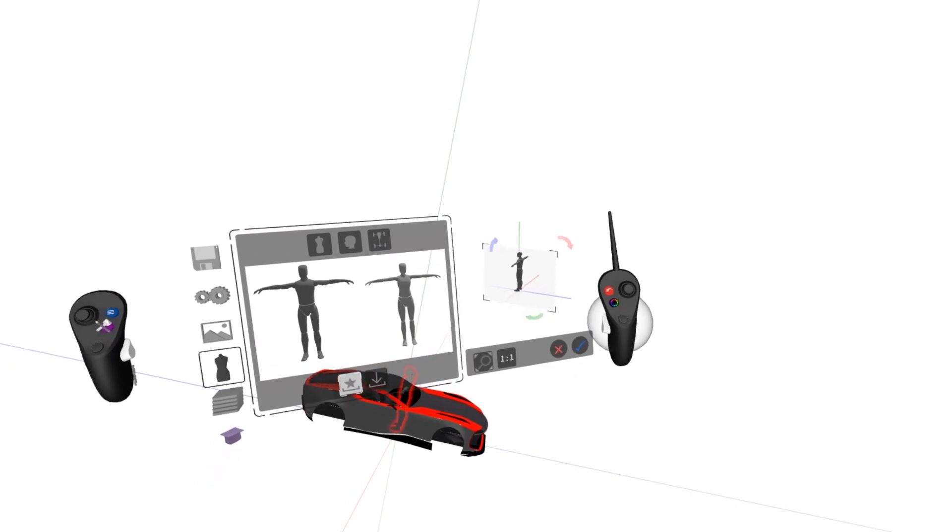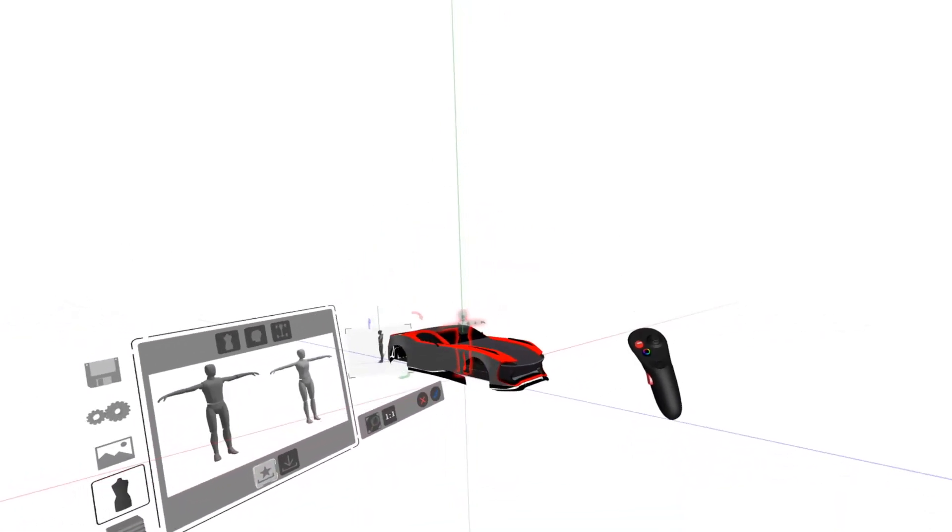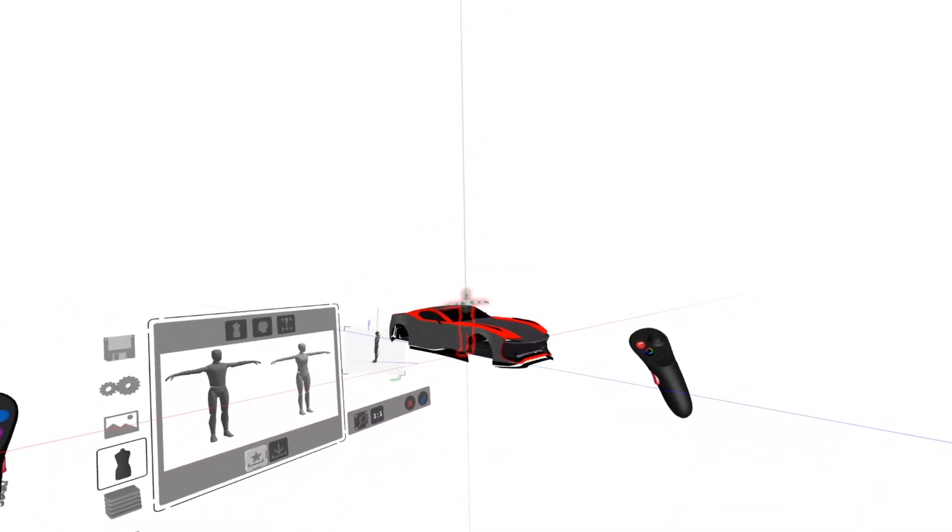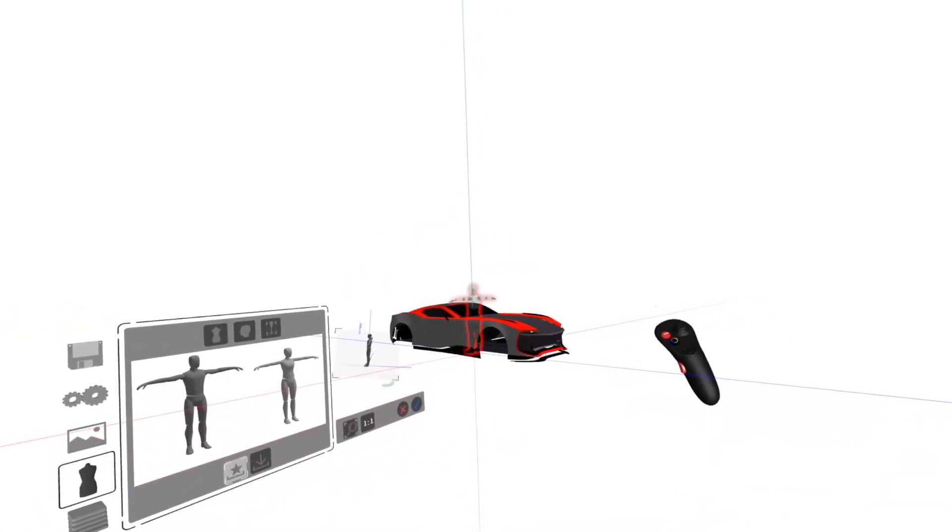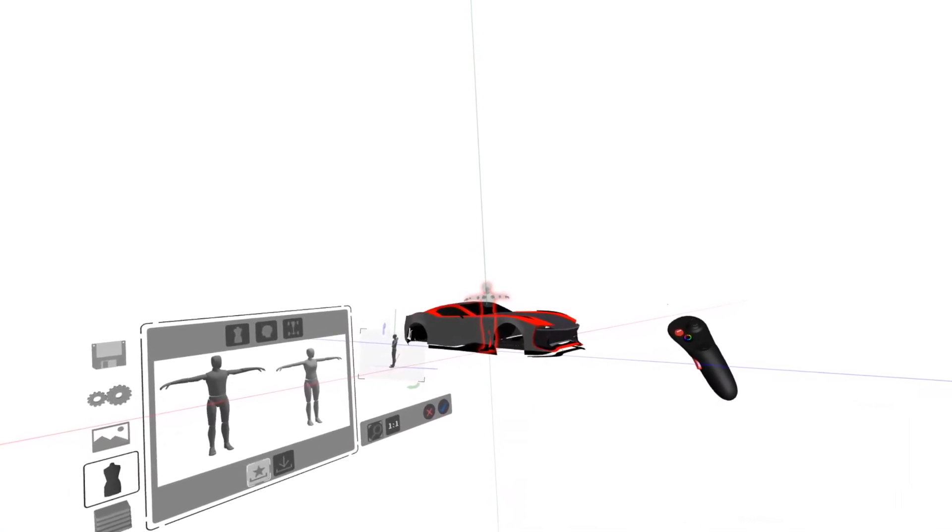Now we can see that the human has also imported at one-to-one scale, so the car is the same scale that it would be in real life relative to the human.